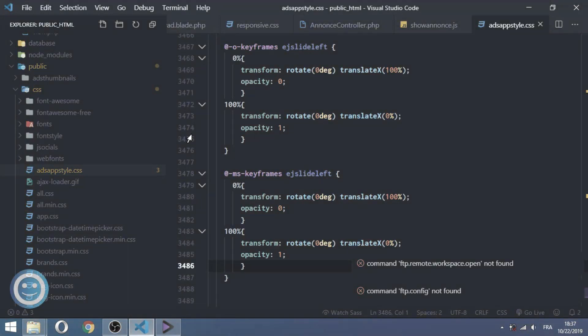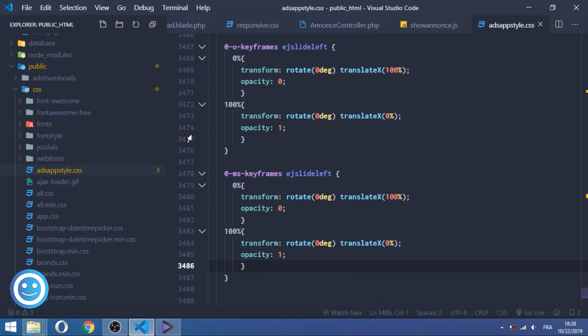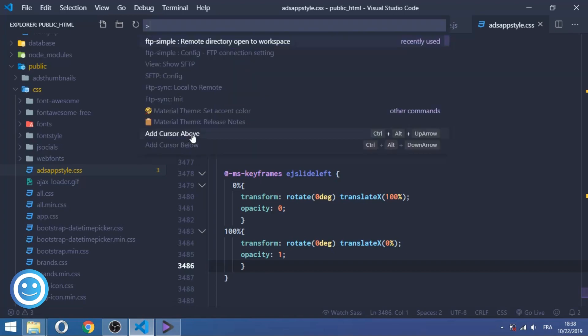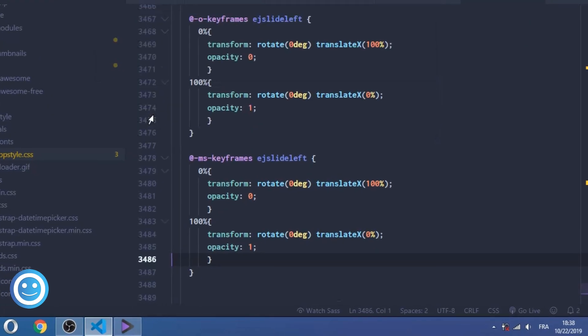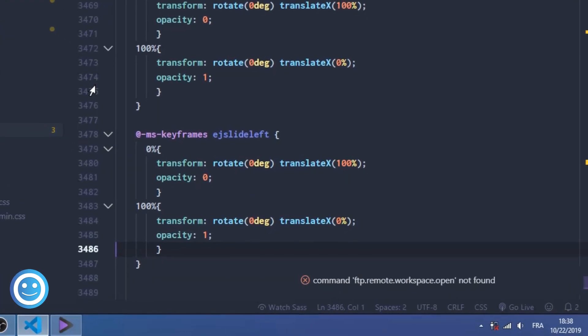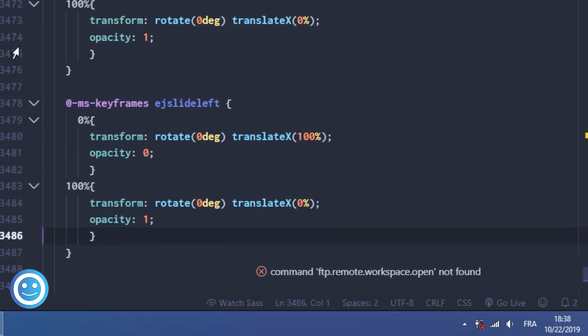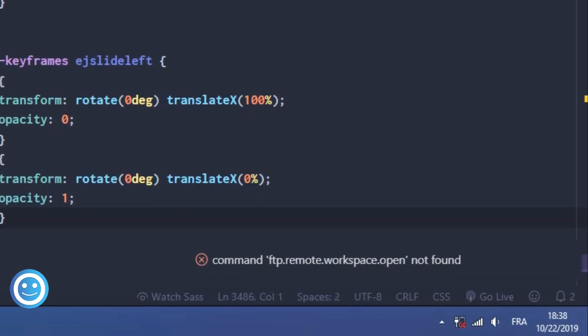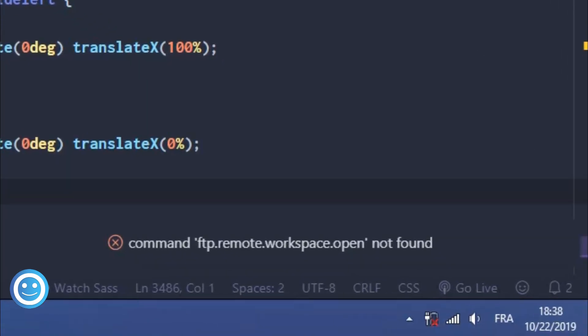Hi guys, today we have a new problem under Visual Studio Code or Atom editor or any editor for websites or projects in general, but today on Visual Studio Code exactly, using FTP Simple extension and facing a new problem which is command not found. Let's solve this problem.